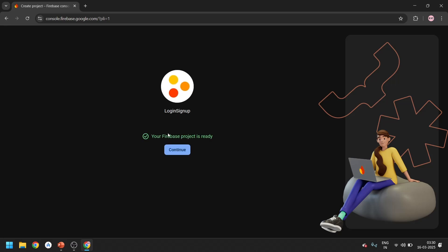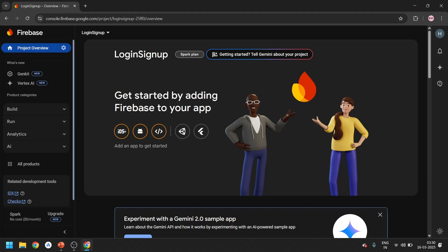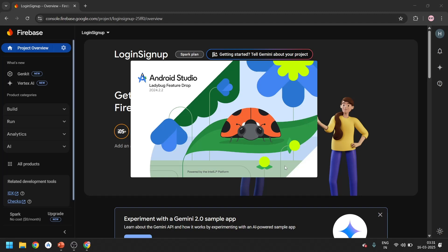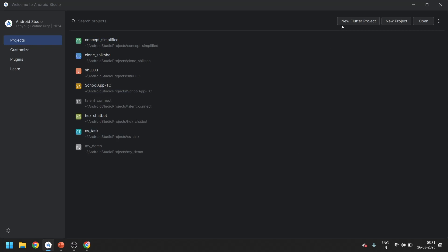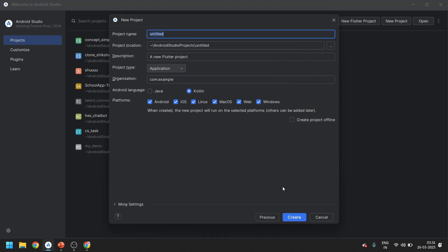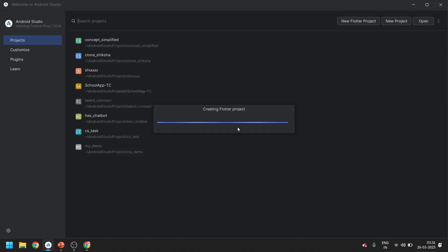You can see the Firebase project is ready - click on continue. You can now see the overview of our Firebase console. Now open Android Studio and click on 'New Flutter Project'. Select the path, click next, and give the project name. I will give it 'sign up login'. I don't want Linux, macOS, web, or Windows options. Then click on create and it will create your project successfully.